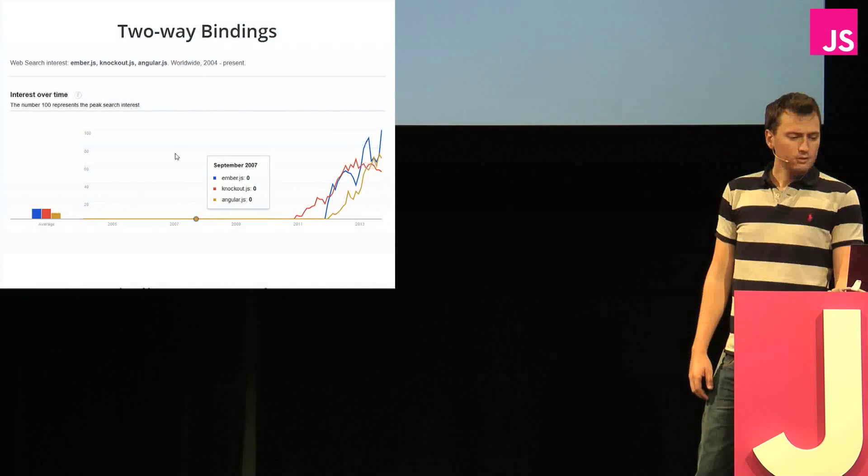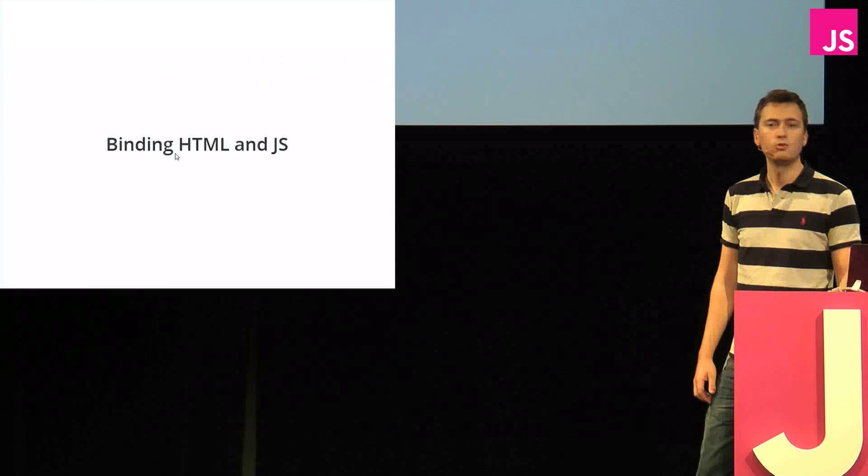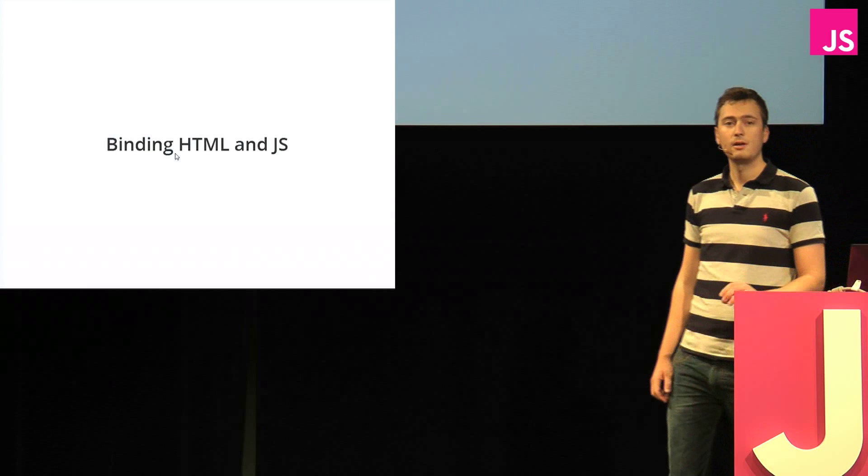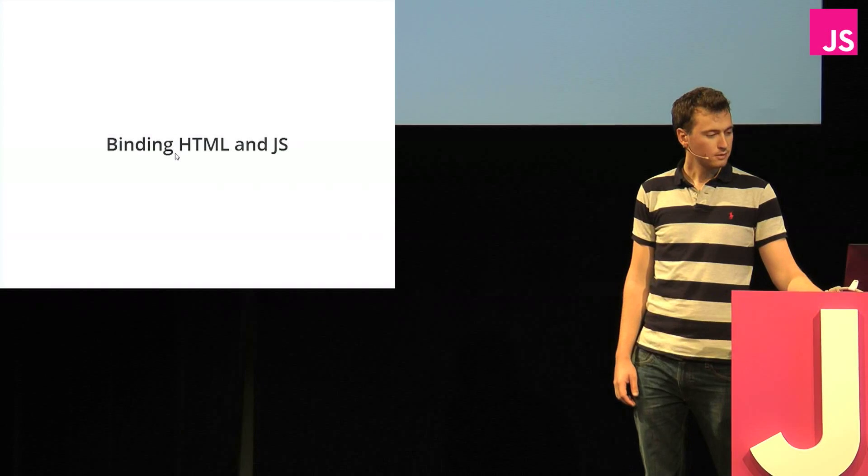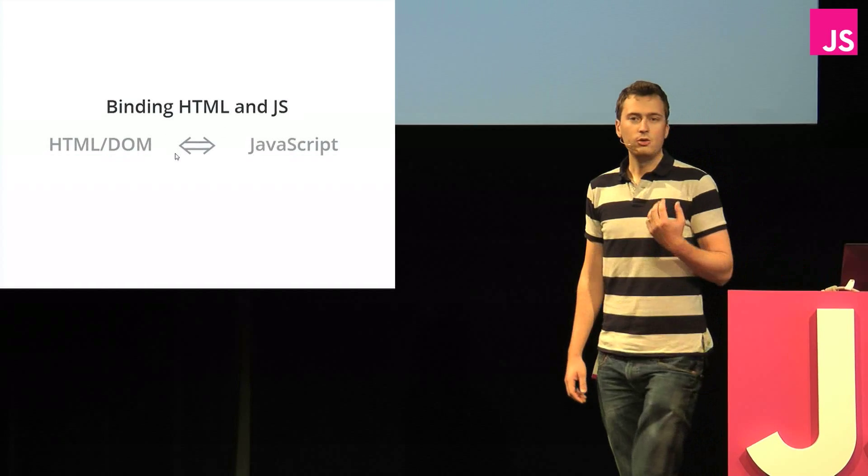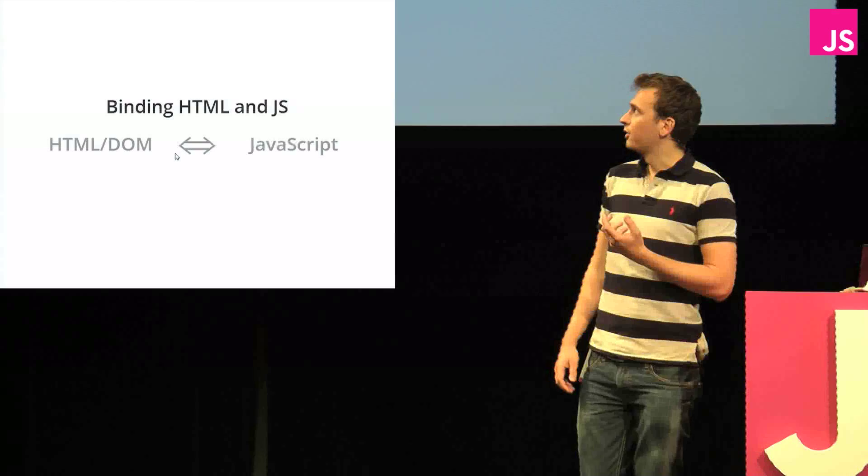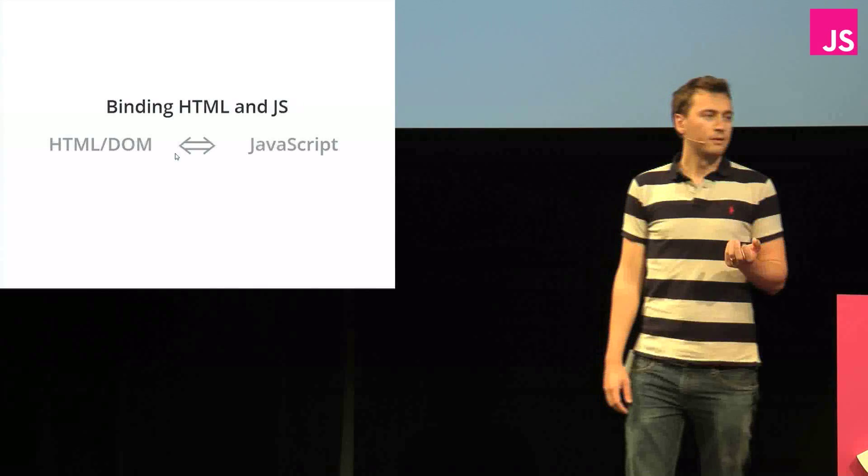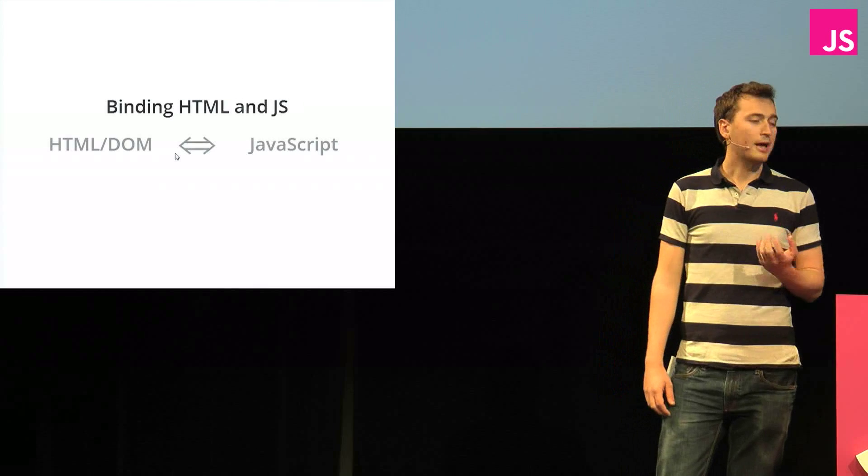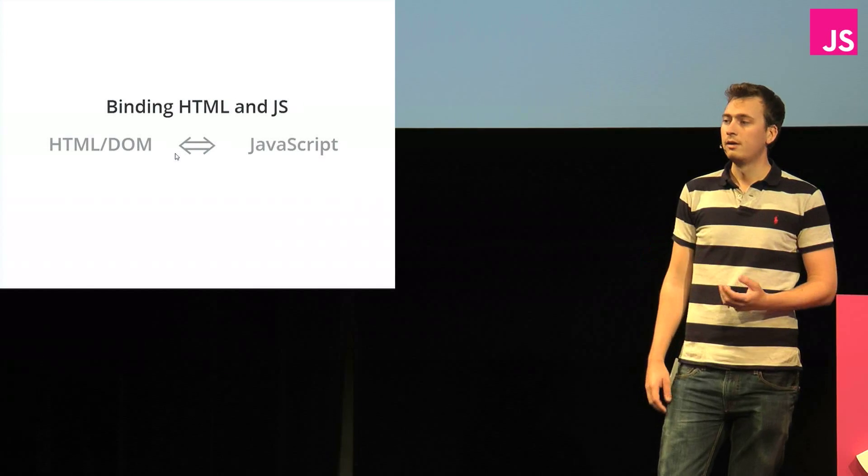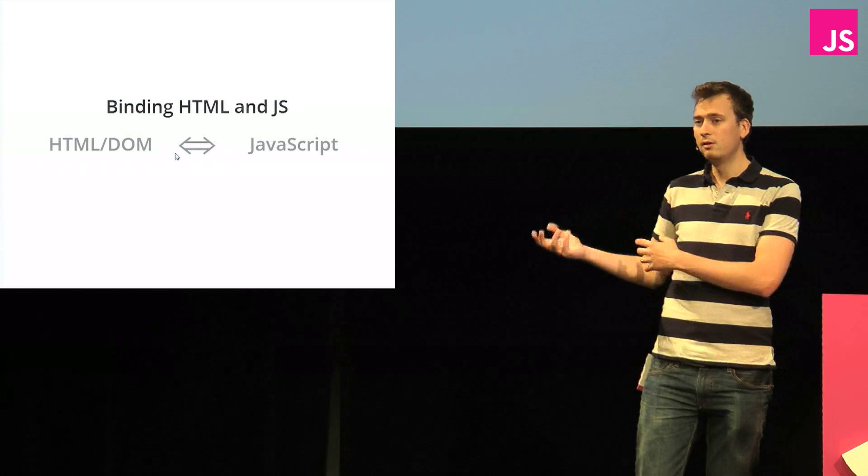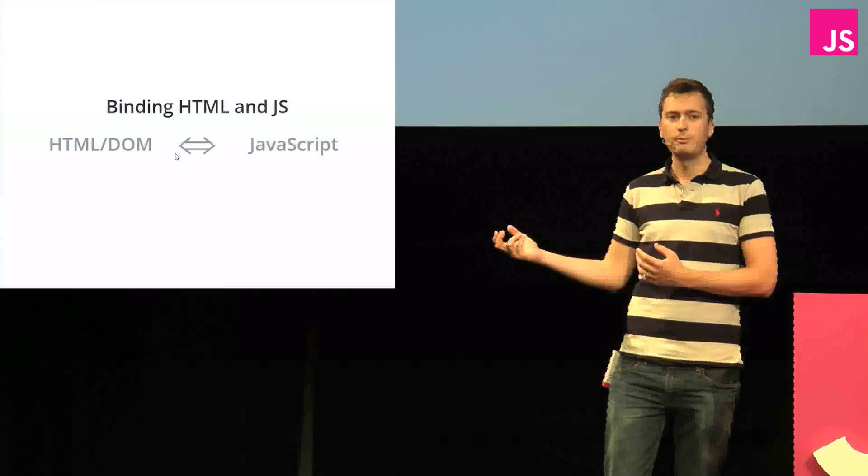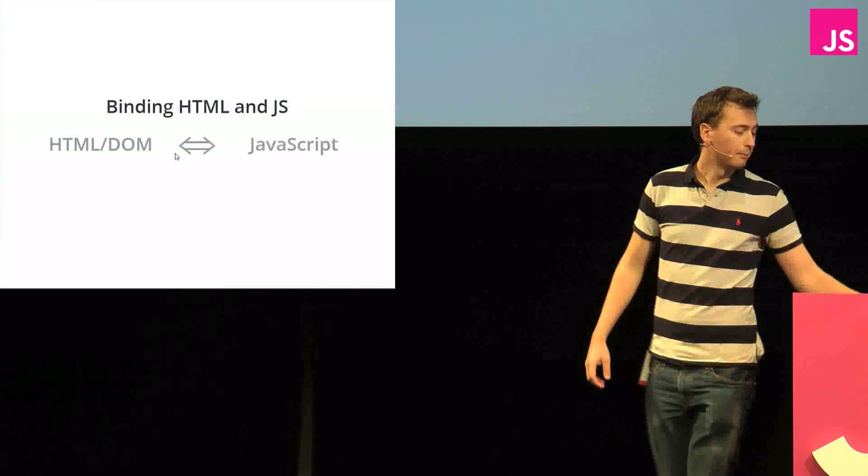And in the JavaScript world, two-way binding is used to connect HTML and JavaScript together. So this means that when the user interacts with the DOM and something changes there, the change is automatically reflected into the JavaScript model. And if you do something to the JavaScript model, the change is automatically reflected back into the DOM.